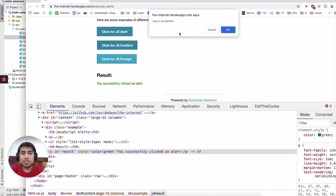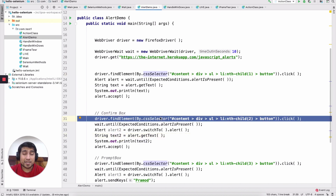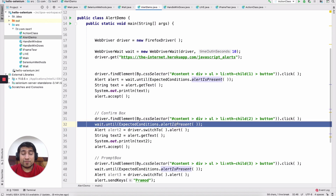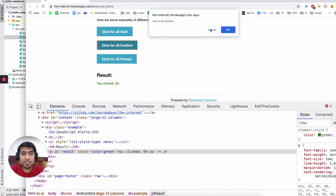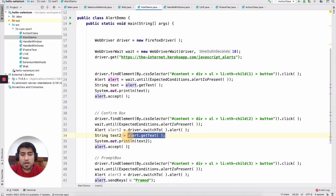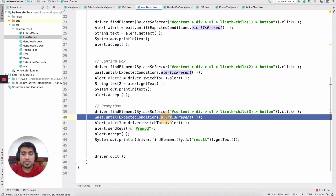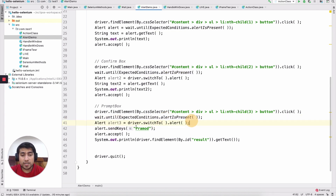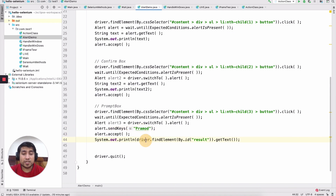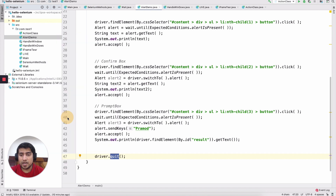For the second alert (confirmation box), you click the second button, wait for the alert to be present using ExpectedConditions, then use driver.switchTo().alert() to switch to the alert. You can get the text and click accept. For the prompt, it's similar — check ExpectedConditions for alert present, switch to alert, use alert.sendKeys() to send input like 'Pramod', accept it, and print the result. The code is available — let's run it and see. Everything works fine: 'I am alert', 'I am confirmed', and 'You have entered Pramod'.